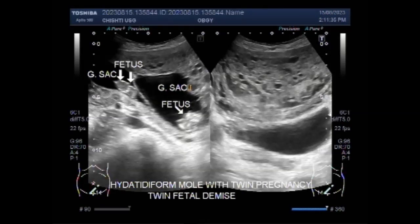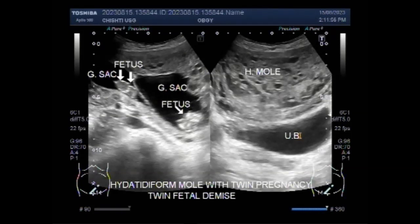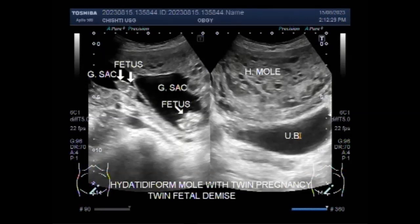A hydatidiform mole is the growth of an abnormally fertilized egg or an overgrowth of tissue from the placenta. The woman appears to be pregnant but the uterus enlarges much more rapidly than in a normal pregnancy. Most women have severe nausea and vomiting, vaginal bleeding, and very high blood pressures. On ultrasound, the hydatidiform mole looks like a bunch of vesicles with interseptal fluid seen throughout the uterine cavity. Mostly painless vaginal bleeding during the second trimester is seen. They are diagnosed by ultrasound imaging, and extremely high levels of human chorionic gonadotropin (HCG) are suggestive but not diagnostic of molar pregnancy.